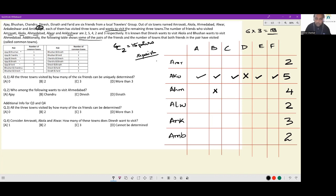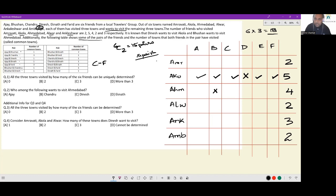Ajay and Bhushan is given. Ajay and Chandru is given. Ajay and Dinesh is given. Ajay and Eknath is given. Ajay and Fareed is given — so Ajay with all the people who come after him are paired up. Bhushan and Chandru, Bhushan and Dinesh, Bhushan and Eknath, Bhushan and Fareed are all given. We are not considering Bhushan with Ajay because that pairing is already included. Chandru and Dinesh is given. Chandru and Eknath is given. But Chandru and Fareed is not given — the pair of Chandru and Fareed has not been mentioned.